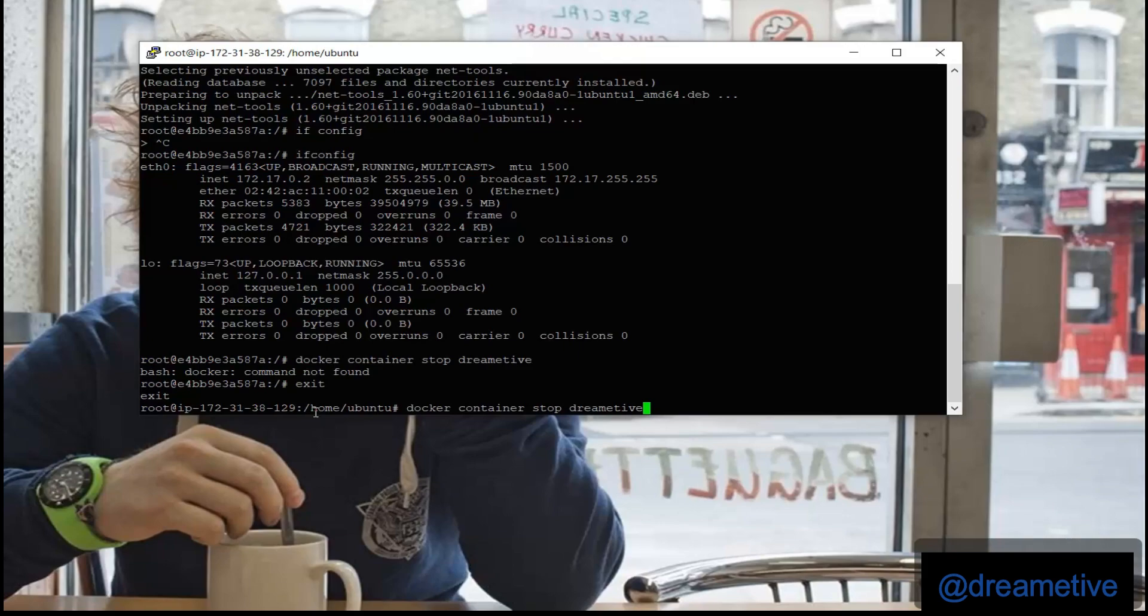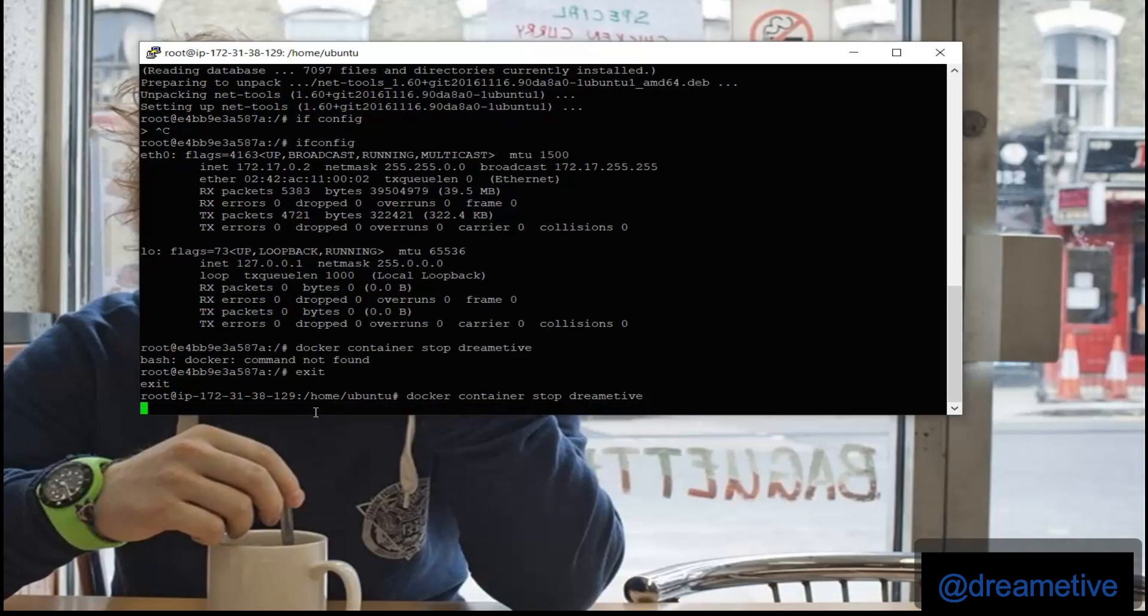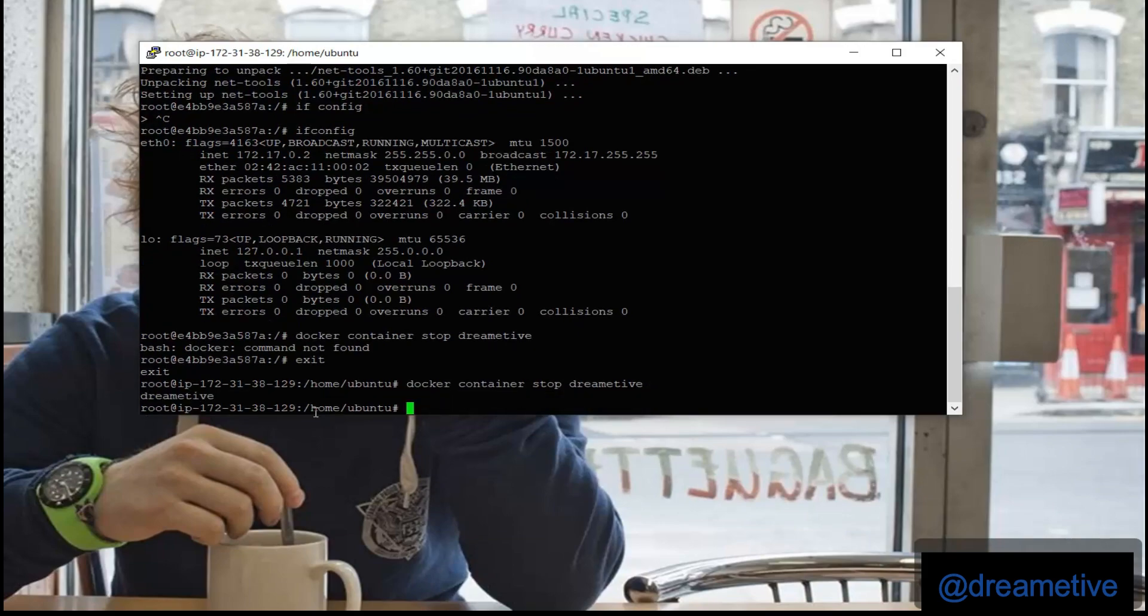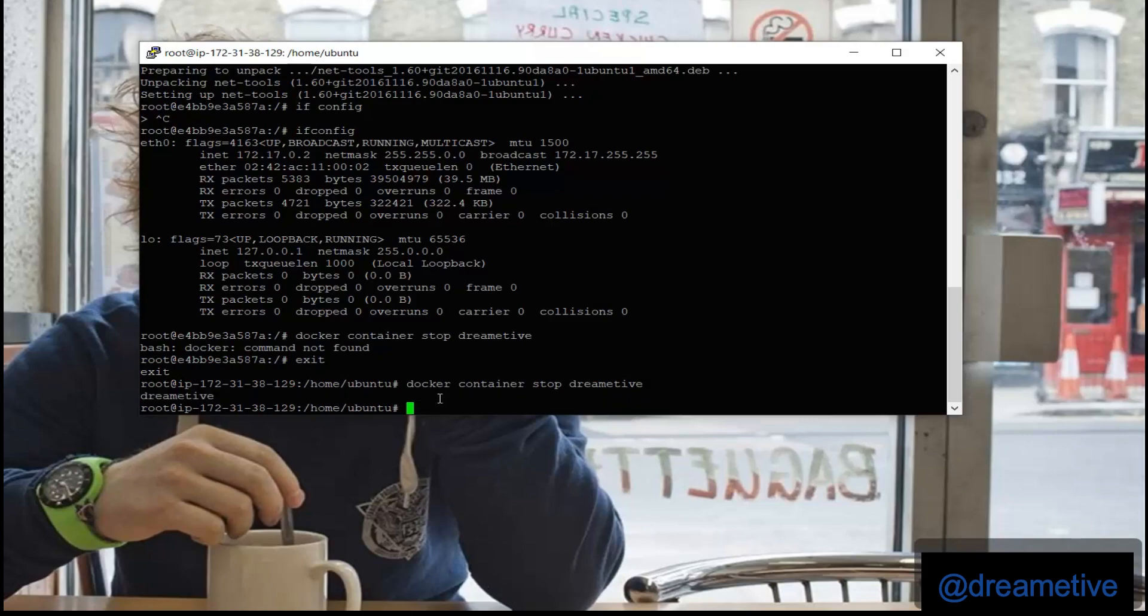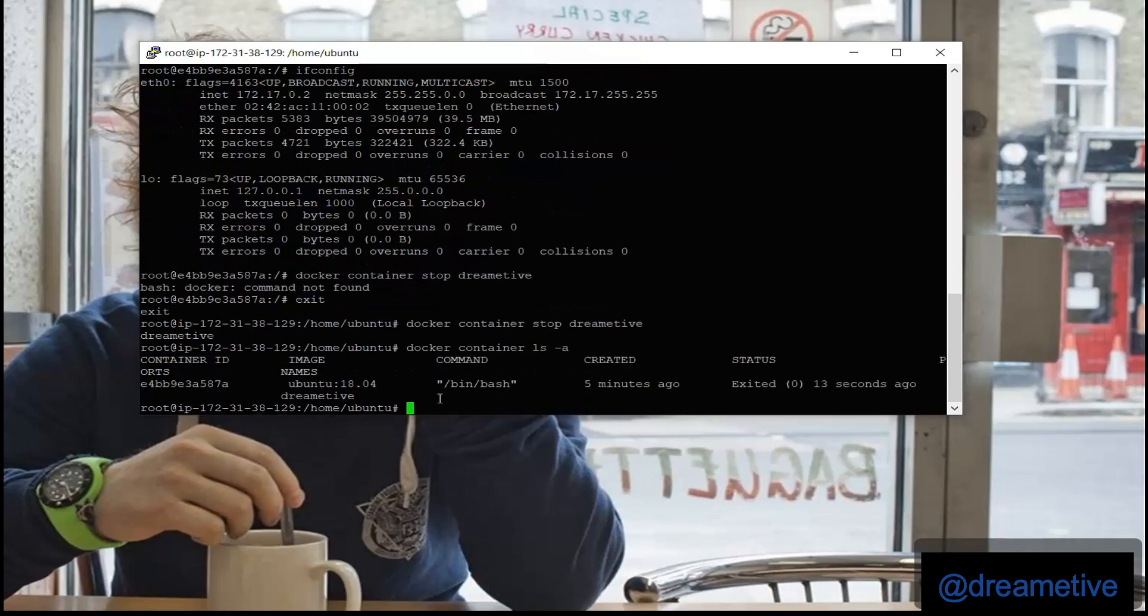And then I will check whether it has been stopped or not. I can see that it was created 5 minutes ago and exited 13 seconds ago.